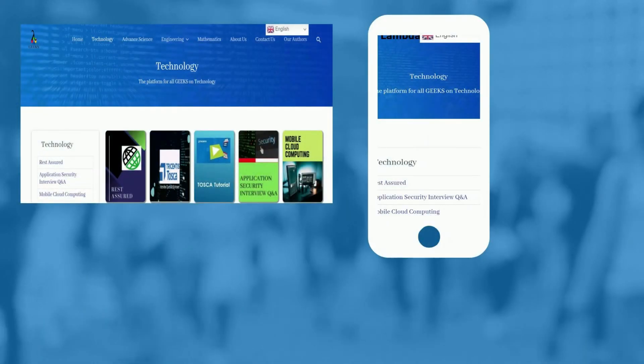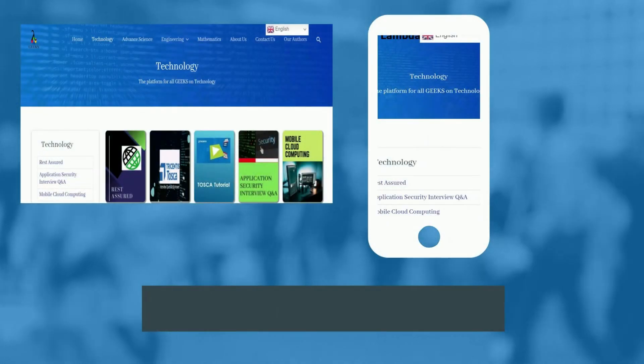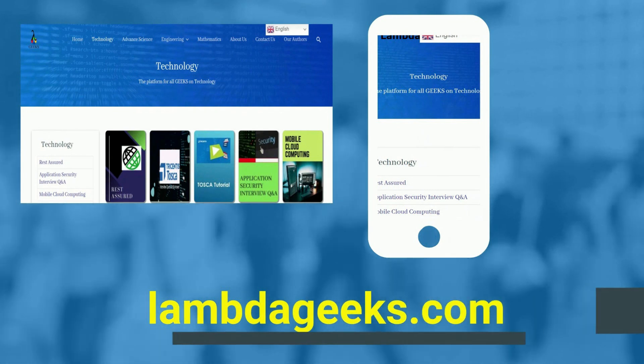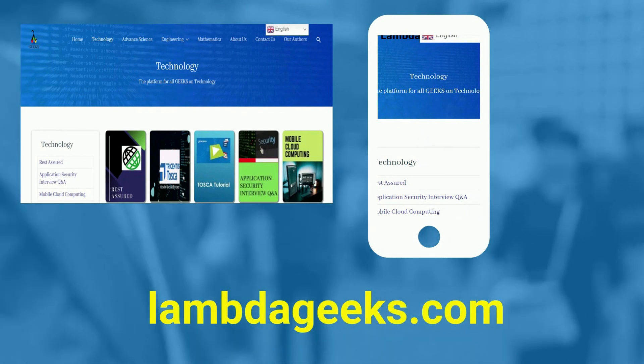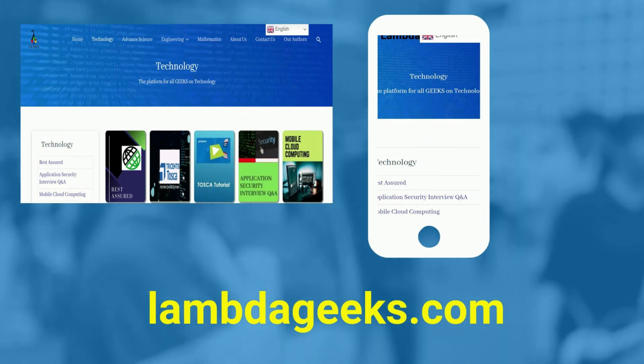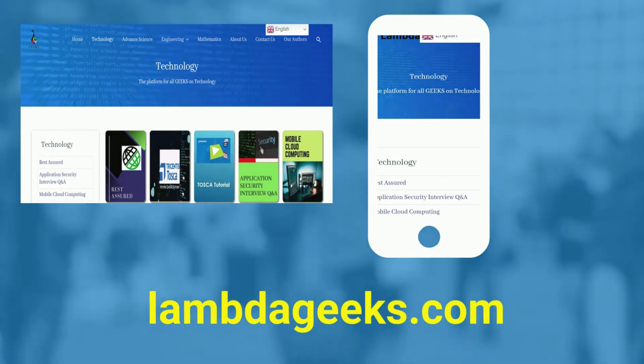Please visit our website lambdageeks.com for more articles on technology, engineering, mathematics, and various other domains.